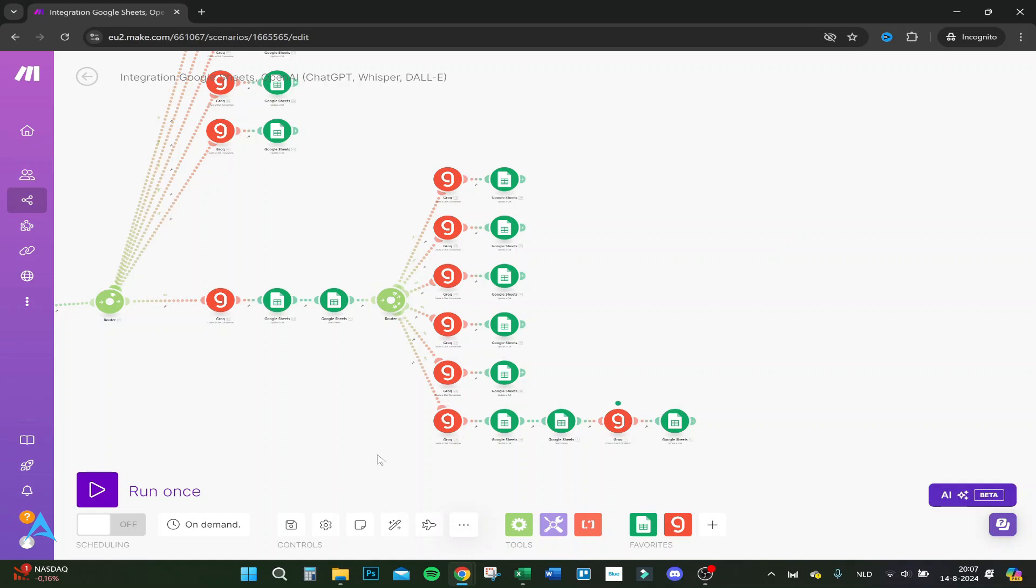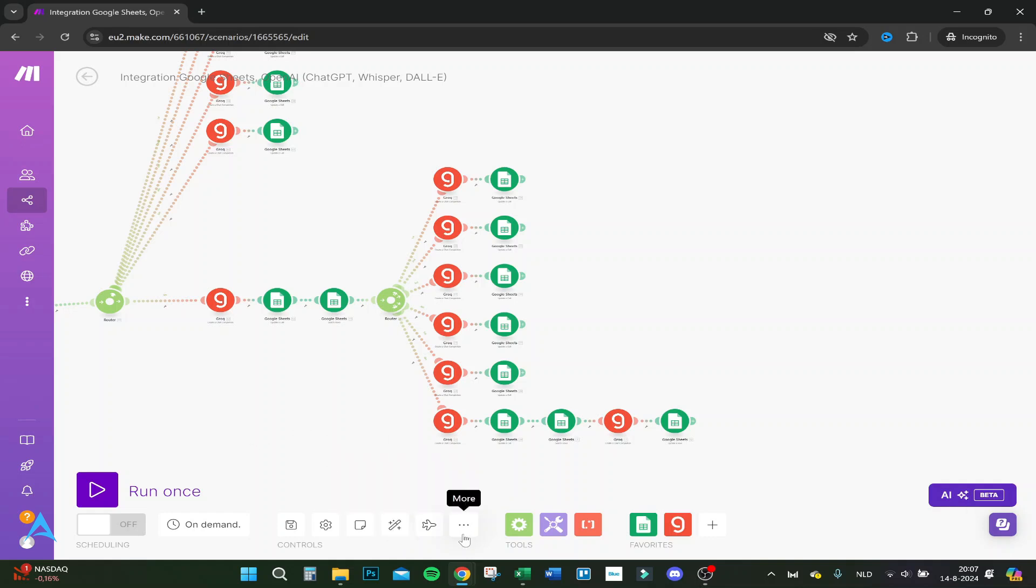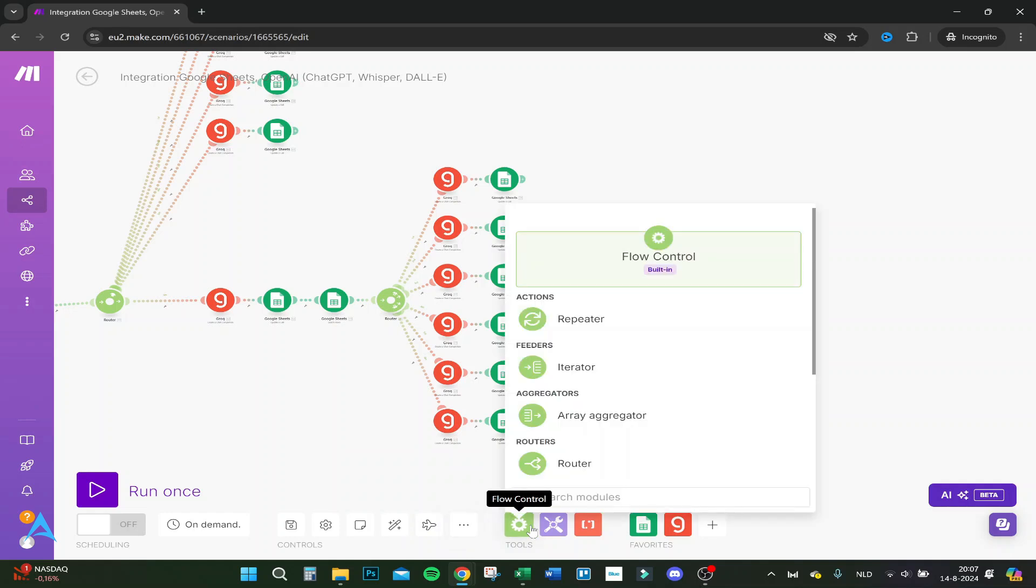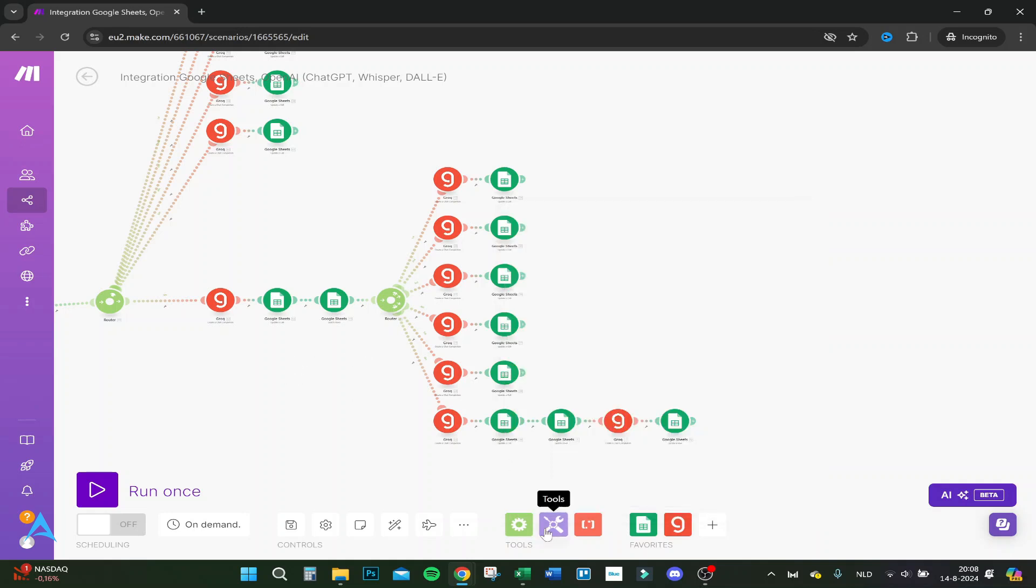Here you can import and export your blueprint. If anyone else has a good blueprint and you need it, you can import it right here. You have your flow control - you can add iterators, array aggregators, routers, and repeaters. I cannot go into depth right now because it's a bit more difficult, but there are a lot of tutorials on YouTube.